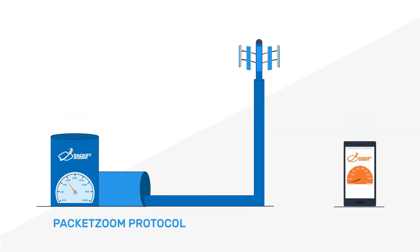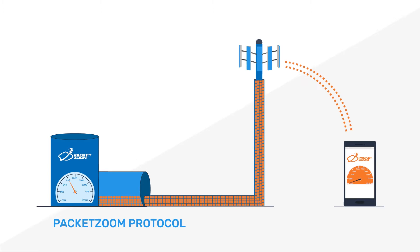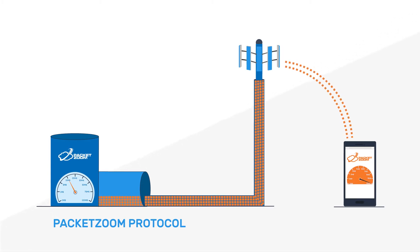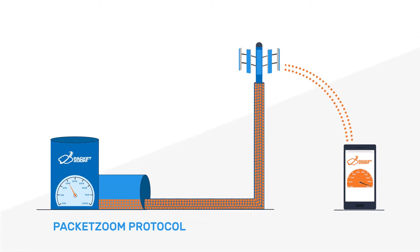PacketZoom's technology, on the other hand, is located on the device and already knows the maximum bandwidth available. So it starts sending at the optimal rate which is up to three times faster than average.